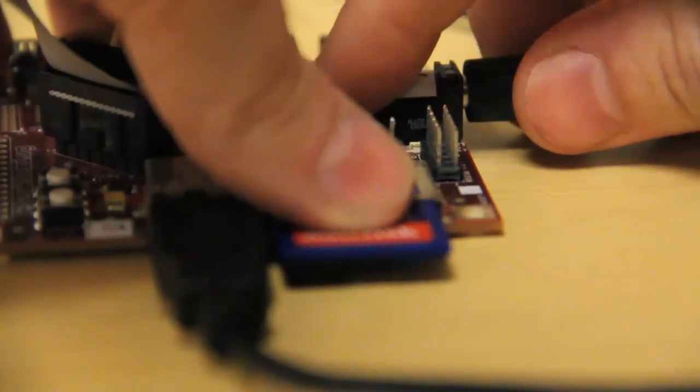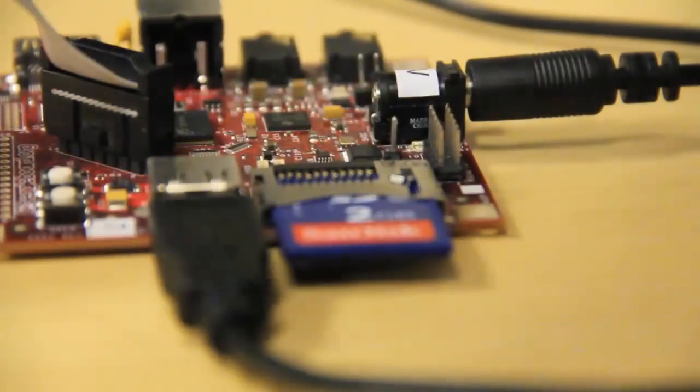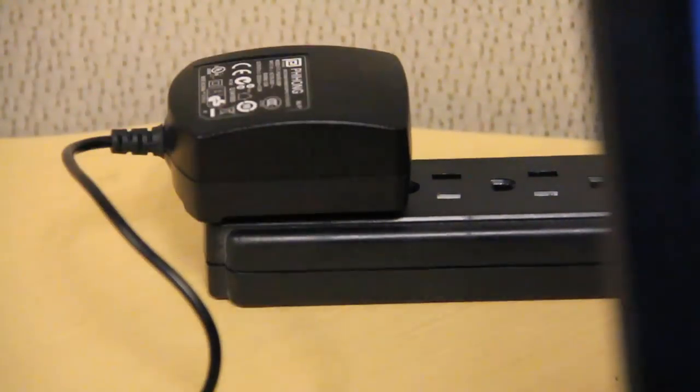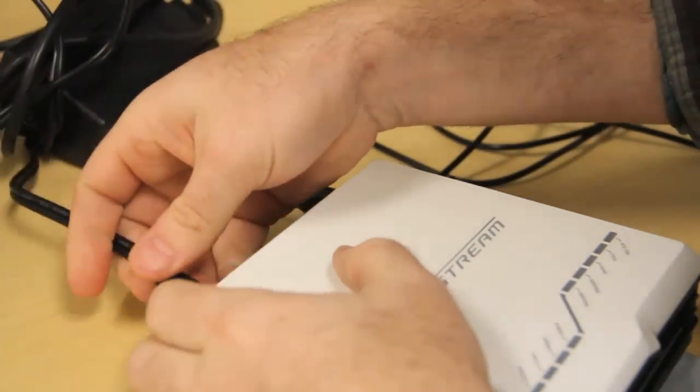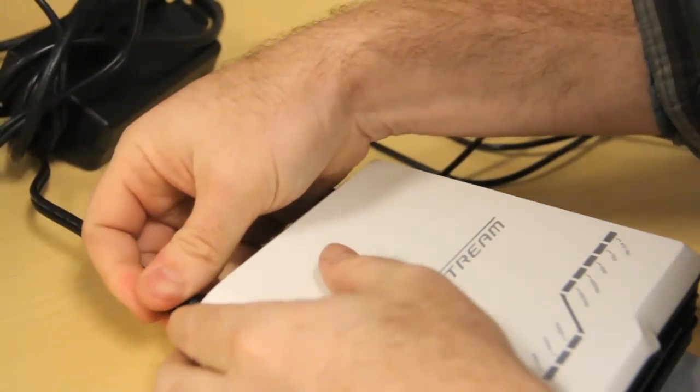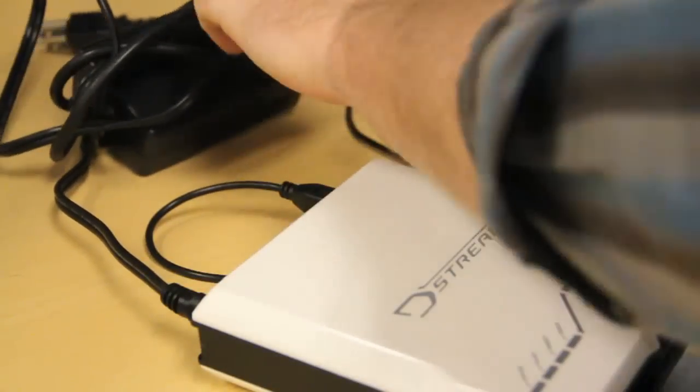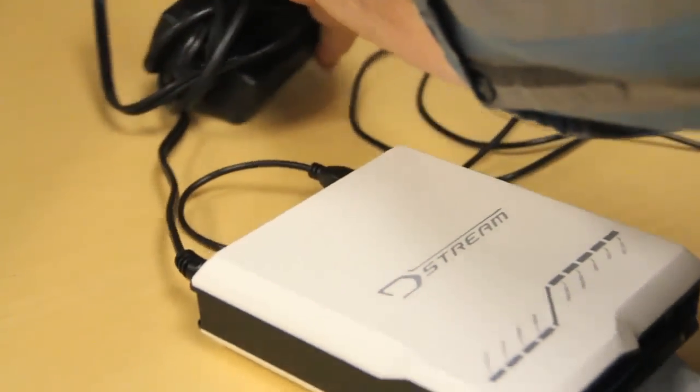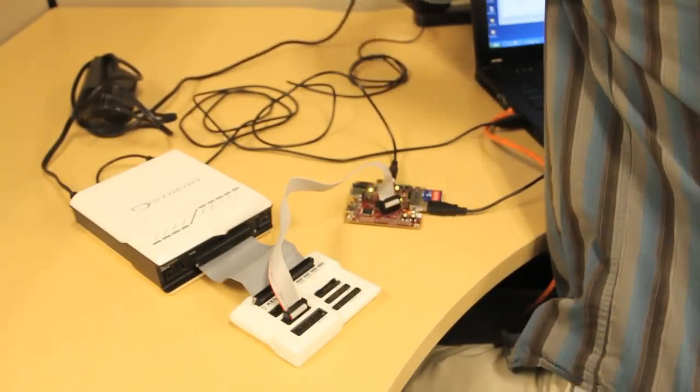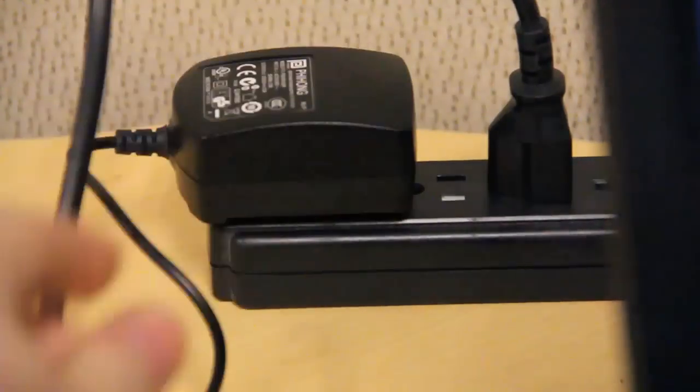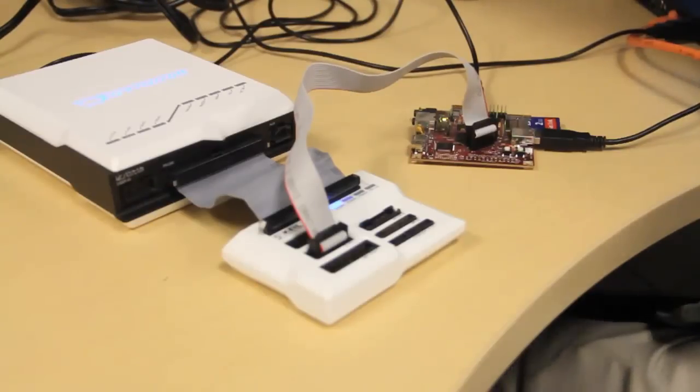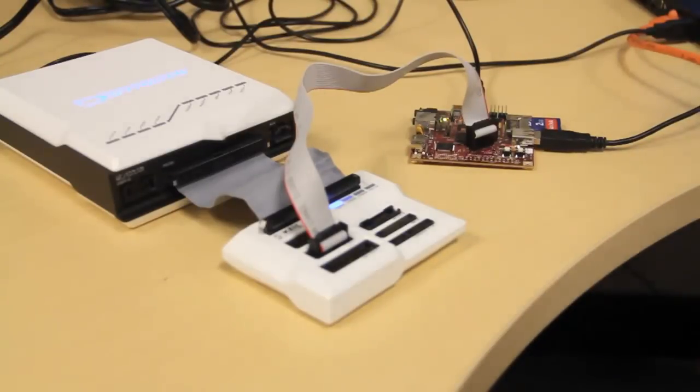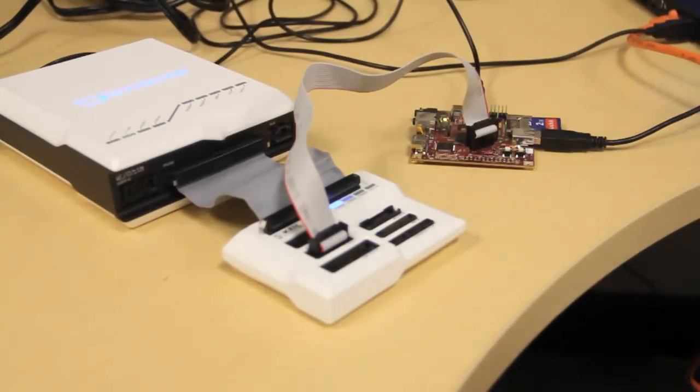Next we'll power everything up, starting with the BeagleBoard. Connect power to the BeagleBoard like so, then into the power strip, and we'll do the same for the DStream unit. First power to the back of the unit, and then into the strip. And the DStream unit and our target buzz to life.